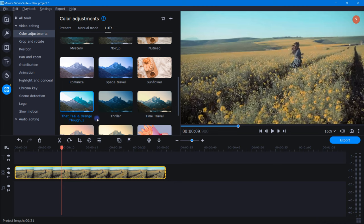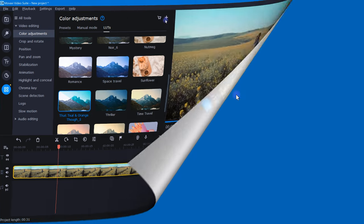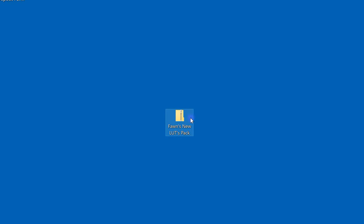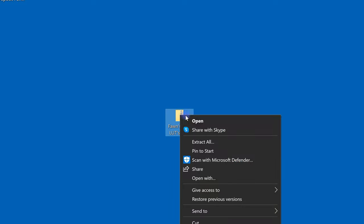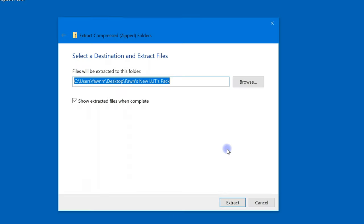Now, one final note here, and this is really important. Currently, you can only import one LUT at a time. So if you download a pack of LUTs and it came in a compressed folder like this, take a moment and decompress or extract the files.